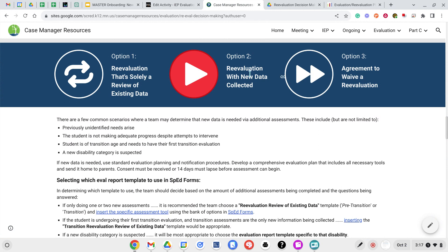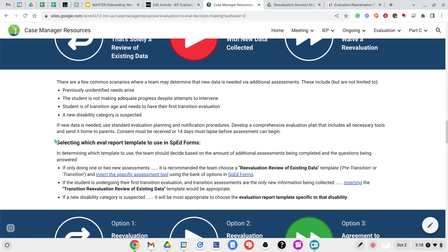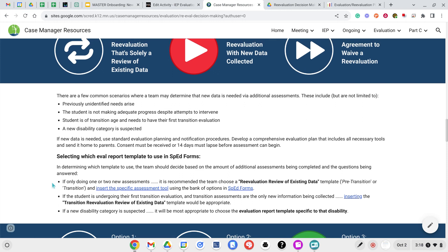Option 2 is that you're going to do a reevaluation with new data collected. There are certain situations where this may happen — where you have some information you need but other areas where you want to gather more. For example, you may have a student who needs a transition evaluation but you're good on all of the other pieces. You know what they need academically and socially-emotionally, but you need to do a transition assessment. So you can review the academic and social-emotional information and gather new secondary transition information. This section walks through what report you would choose and what that looks like. You would still complete an evaluation plan, send it home for parental signature, complete it within 30 days, choose the reevaluation review of existing data template, and pull in the specific tools you need into that report in SPED Forms.